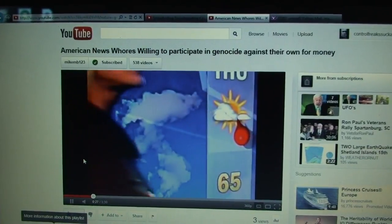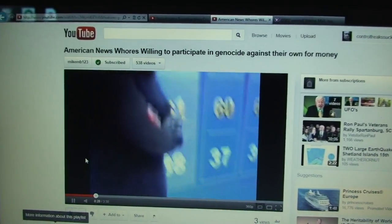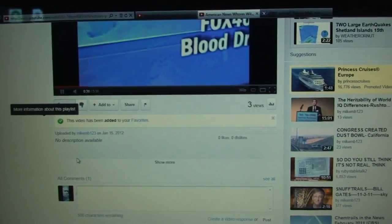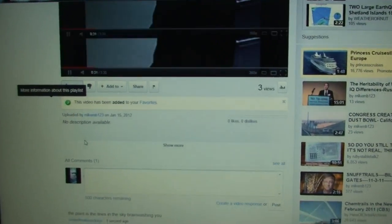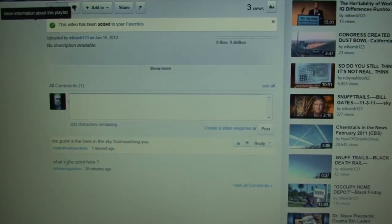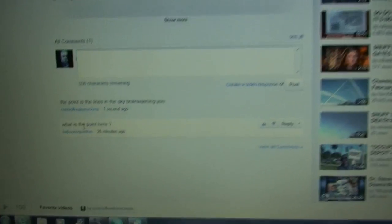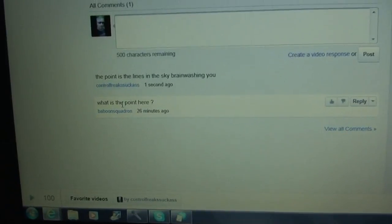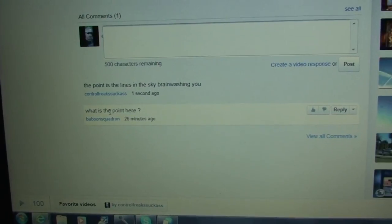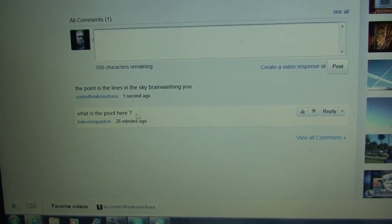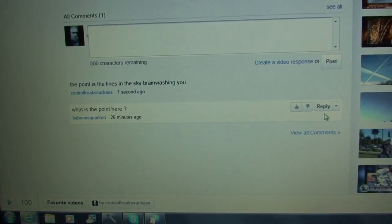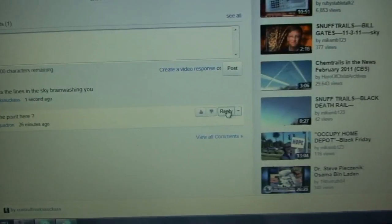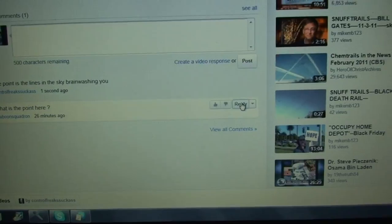Well, YouTube is also participating in this crime against humanity by not letting me comment on this question here. What is the point here? The guy who wrote, I was going to reply and tell him. But as you can see, I cannot reply.